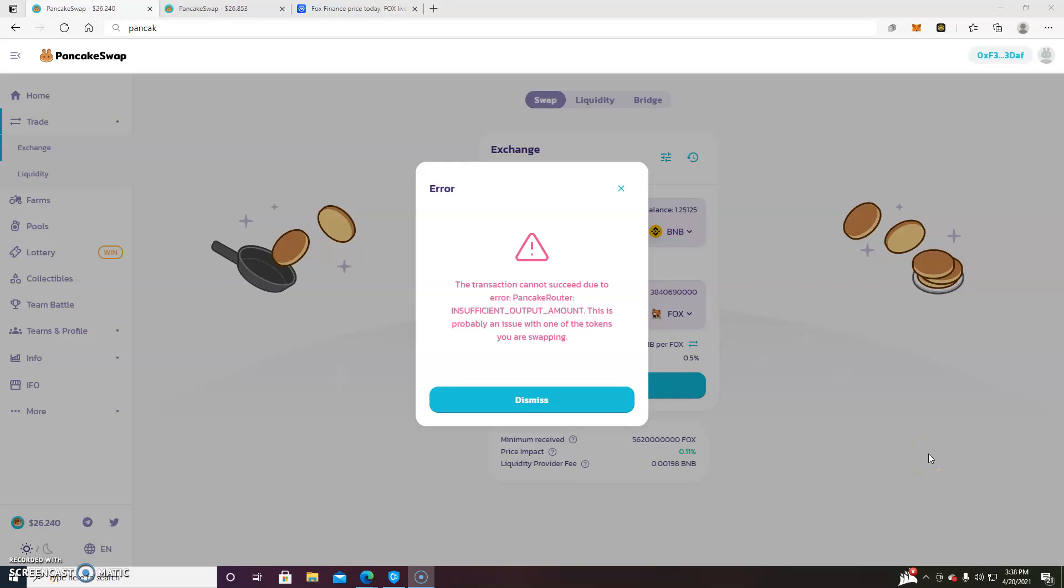Hi everybody. Welcome to my channel. My name is Jonathan and today I'm going to be showing you how to get rid of this error.